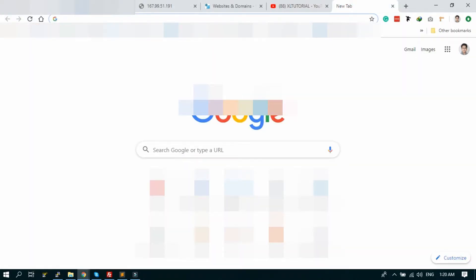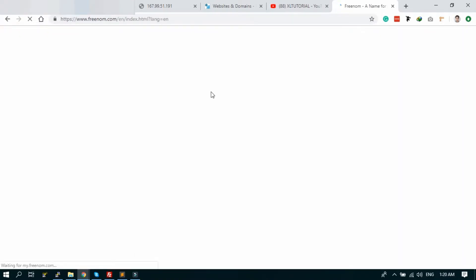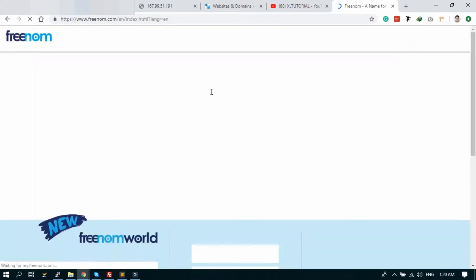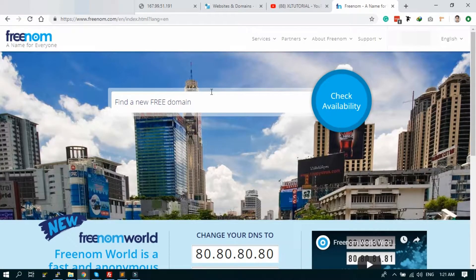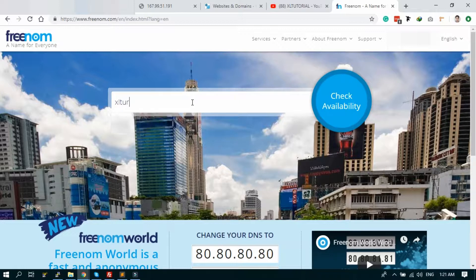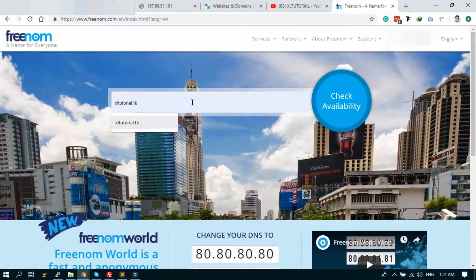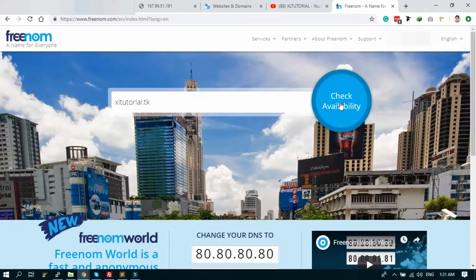To register the free domain, I will use Freenom dot tk. The dot tk domain is free. Just go to Freenom.com. I'll search the domain name. I'm searching Excel Tutorial dot tk. Check the availability.